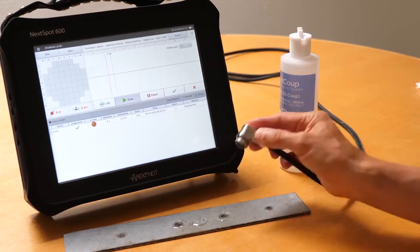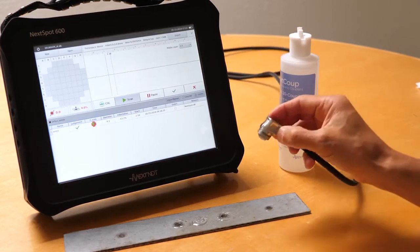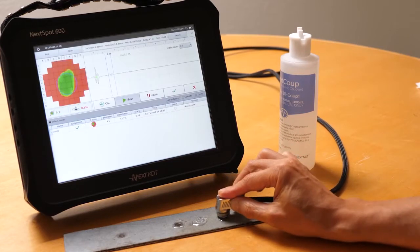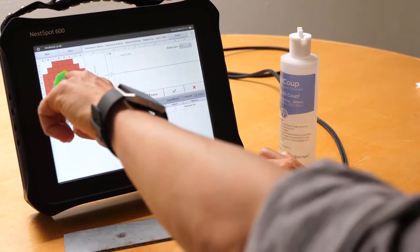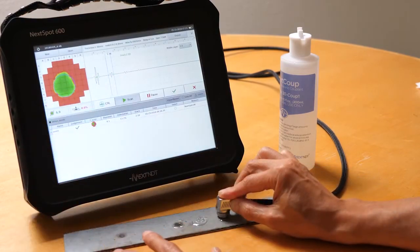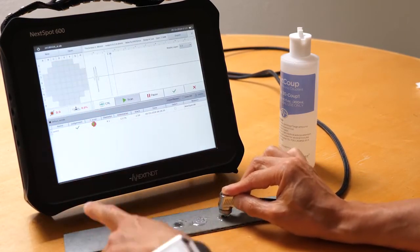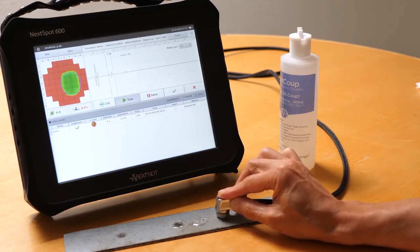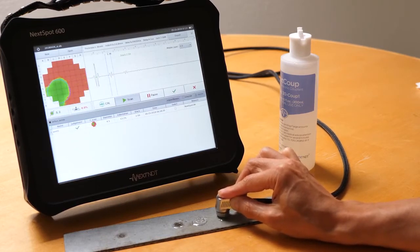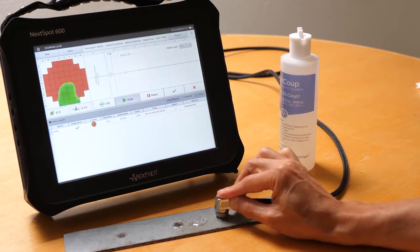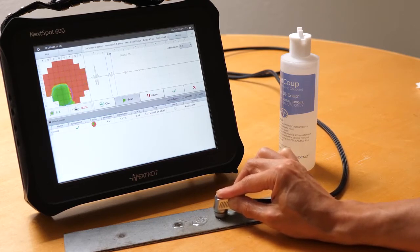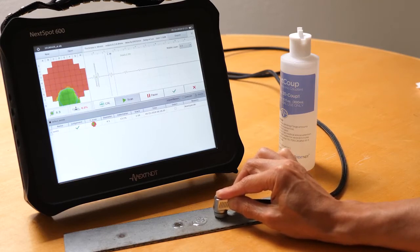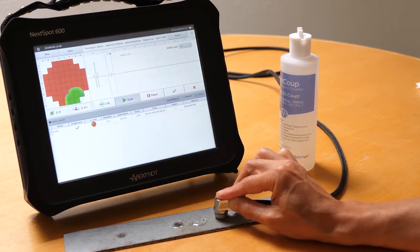Here I'm just going to put our transducer directly on the spotweld and immediately you can see the nugget, the size, the indentation. Just look around, what I mean by real-time. As I move the transducer around you can see the movement, and that's something a lot of competitors cannot do.